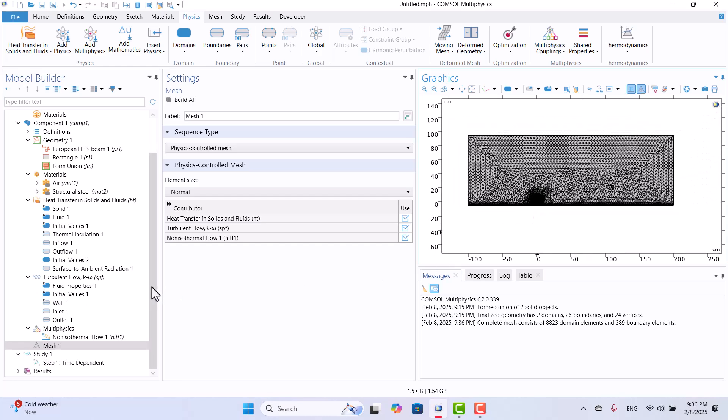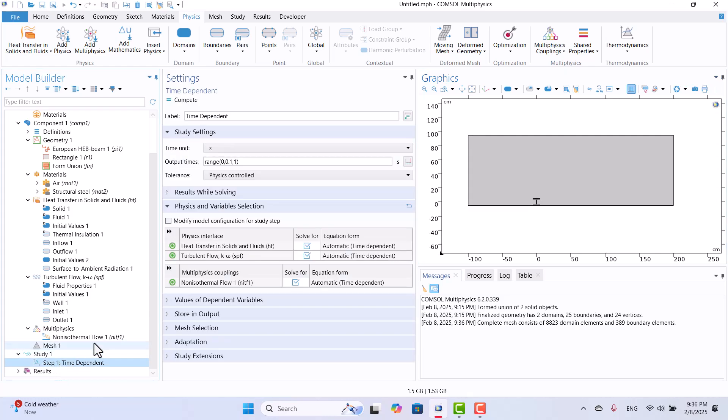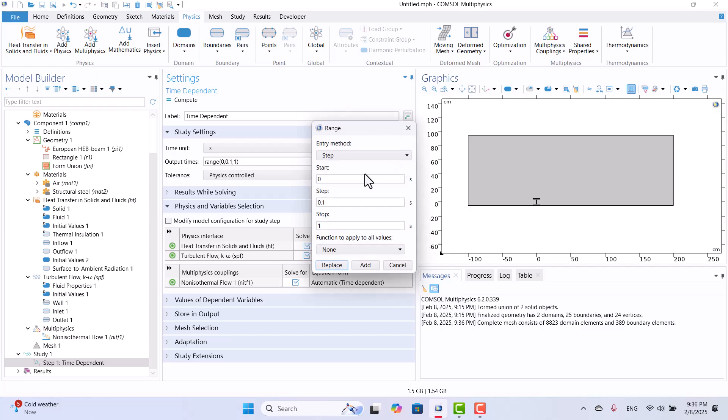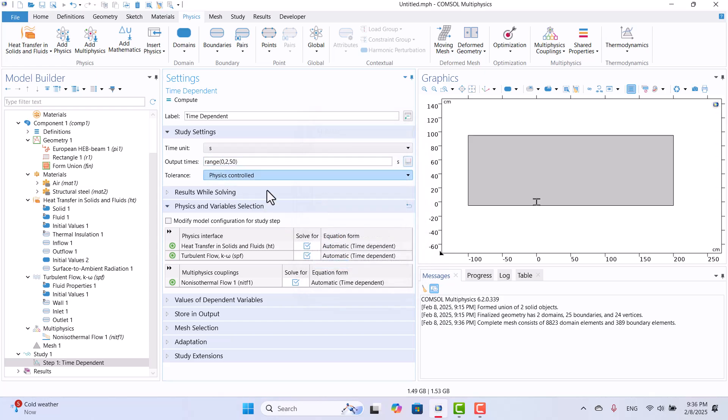Now, let's modify the output time settings. In Step 1, I will click on the Range button and set the simulation time to 50 seconds with a 2 second time step size. After entering these values, I will click Replace to update the settings. Everything is set up correctly, so let's solve the model. I will click Compute and wait for the solution to complete.